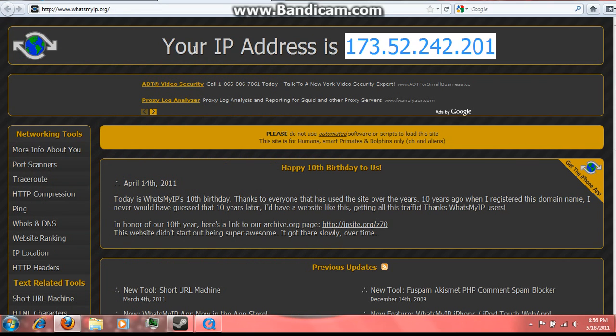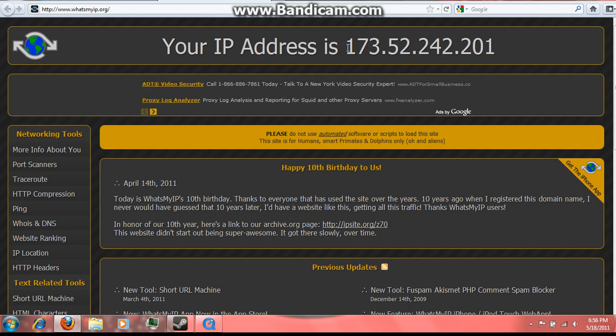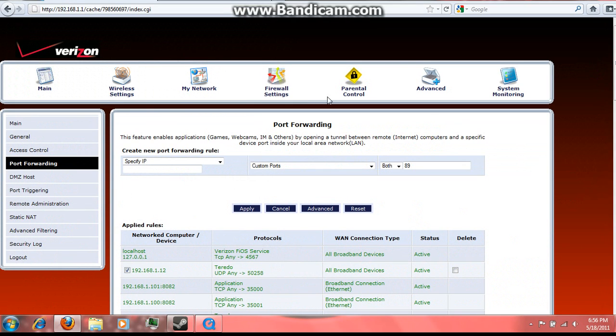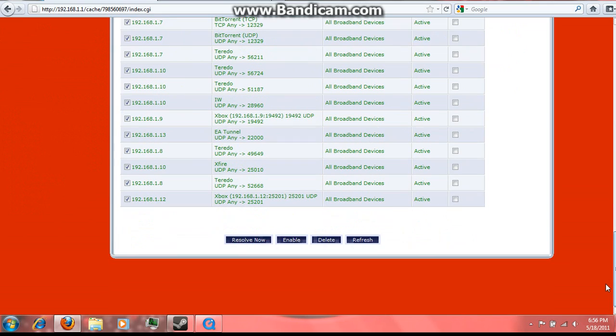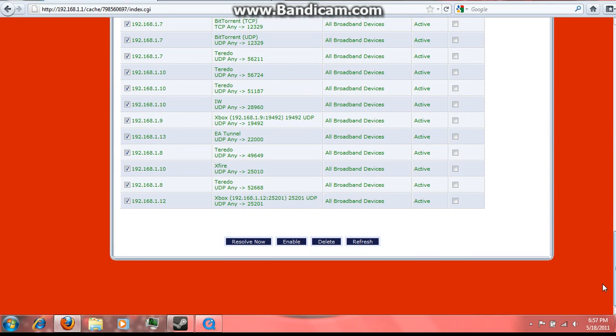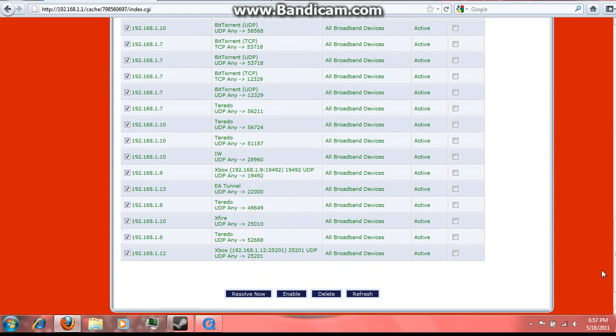Right up here it'll tell your IP address. Once you've put all that stuff in, just click Apply and it will add it to your list of forwarded ports and it'll be down here.